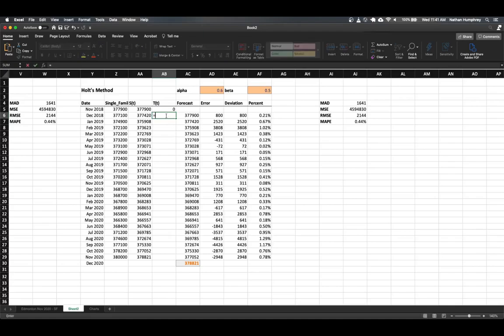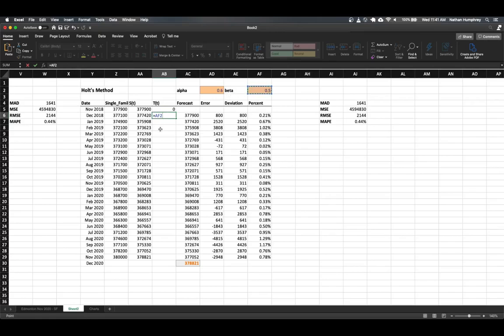So the formula here for calculating our trend story is going to be our beta value that we've input up here. And because we're going to be using that beta cell in the formulas dragged all the way down through these rows, we want to make sure you have the absolute reference dollar signs included in there.